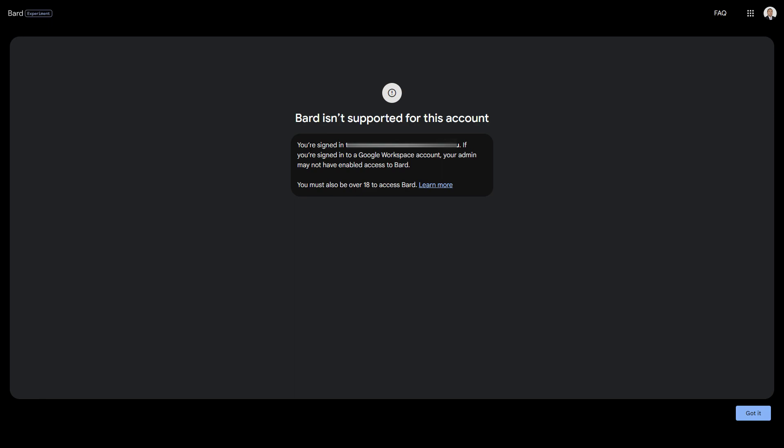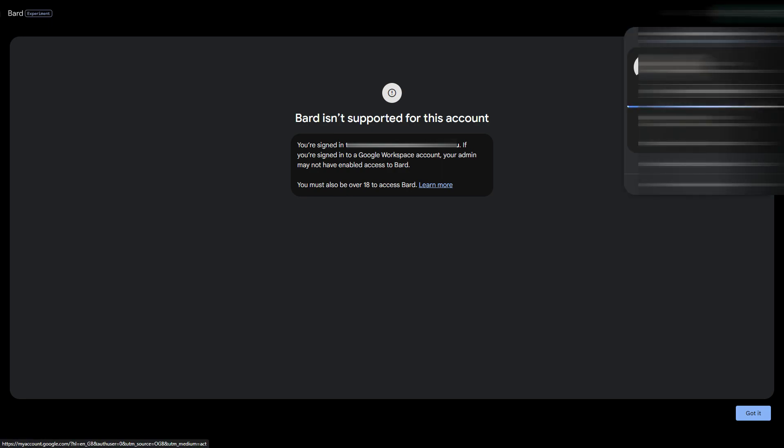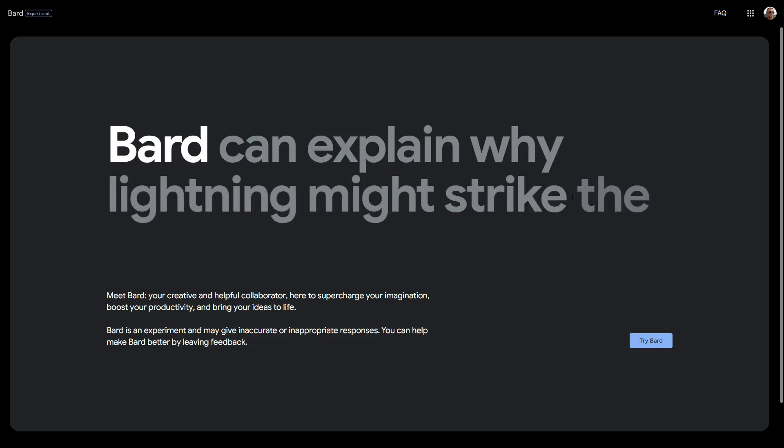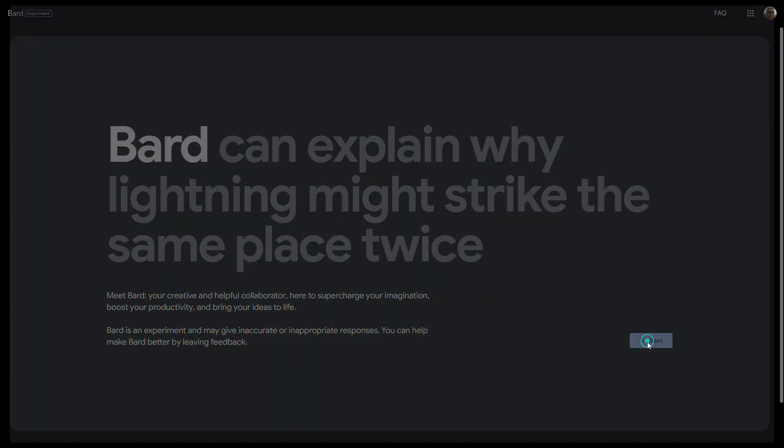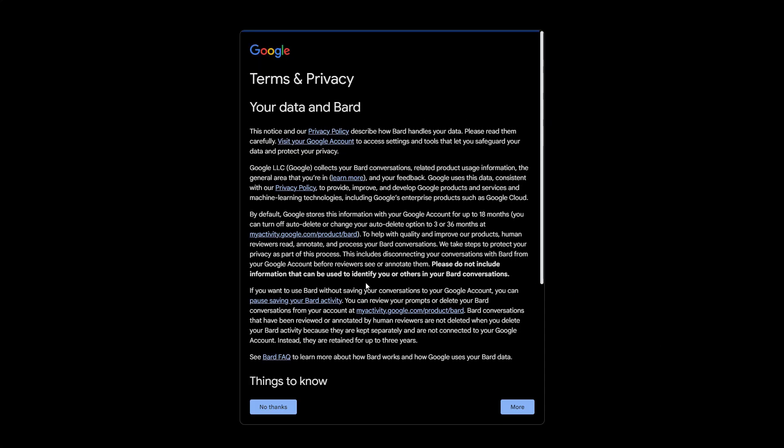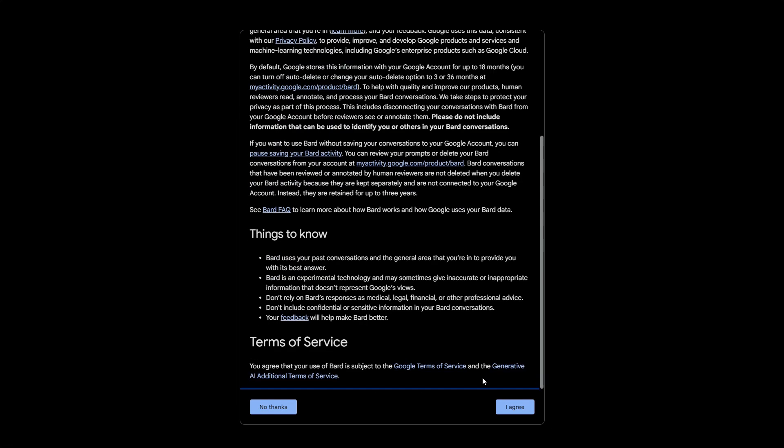You signed in the Google workspace account. Your admin may not have enabled Bard. What I've got to do is switch over to my normal Gmail account. Let's try it now. Agree to these terms.